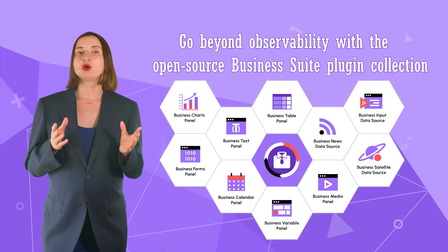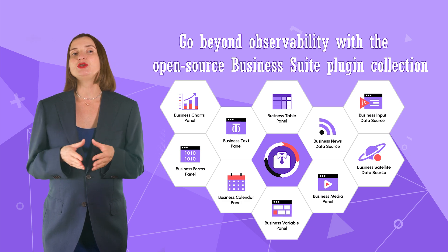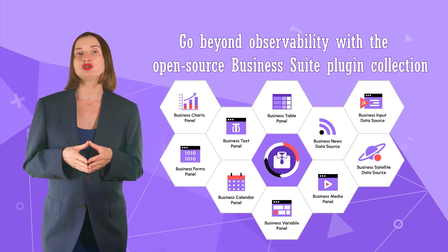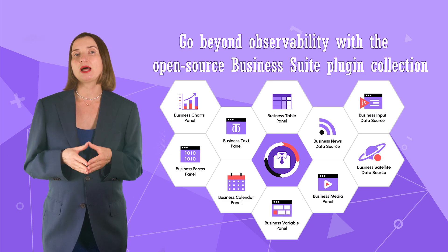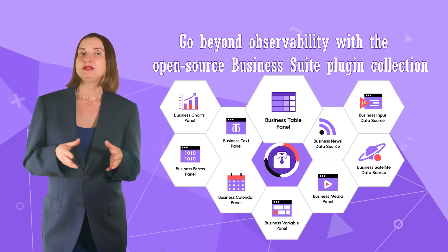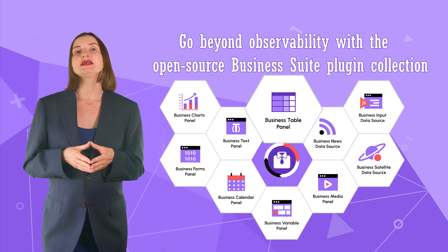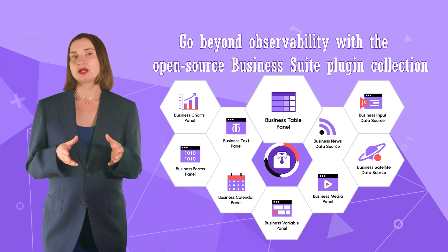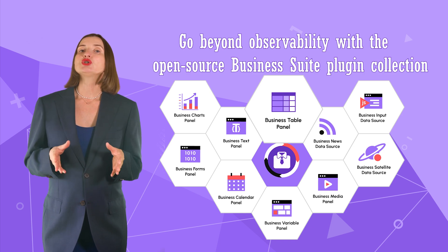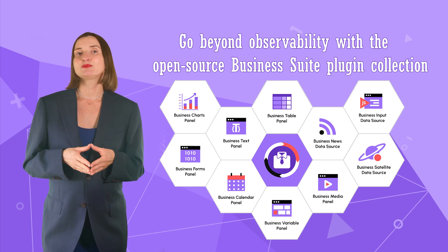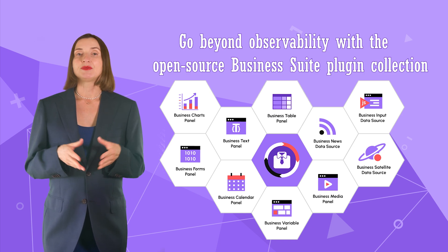where Grafana goes far beyond observability with the help of tools such as a Business Suite plugin collection. At this point, the open-source Business Suite collection includes 10 plugins. The Business Table is the last to join the collection, which was just this past September.